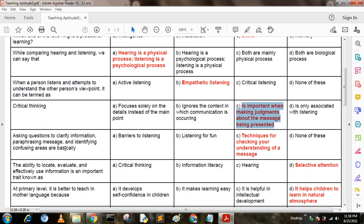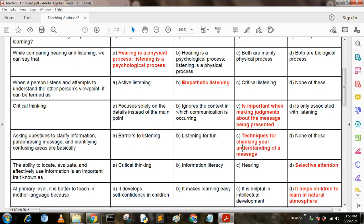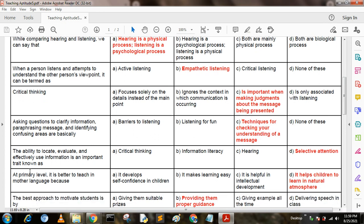Asking questions to clarify information, paraphrasing messages, and identifying confusing areas are basically: Option A: barriers to listening. Option B: listening for fun. Option C: techniques for checking your understanding of a message. Option D: none of these. C is the answer — techniques for checking your understanding of a message.